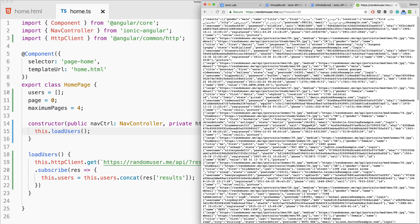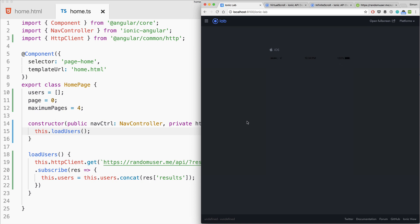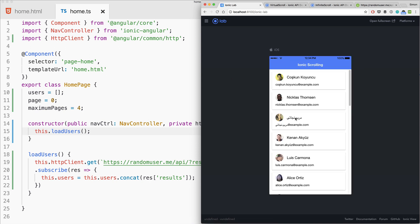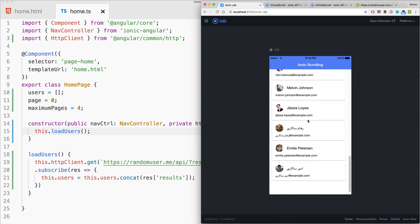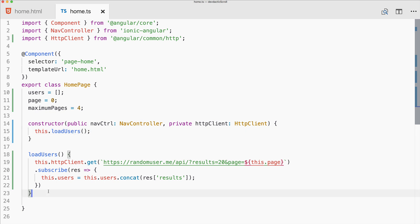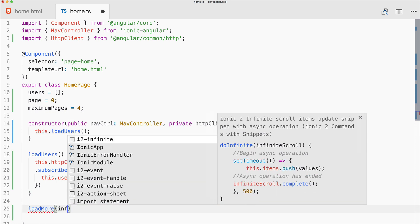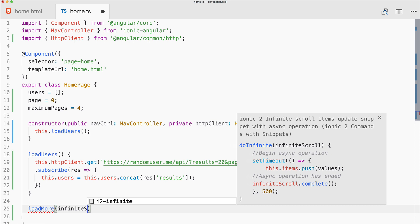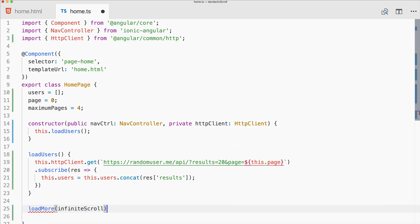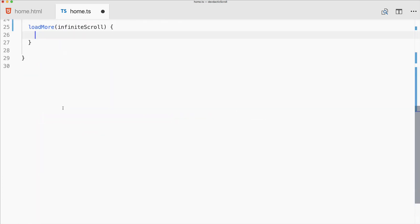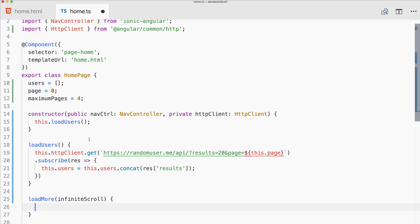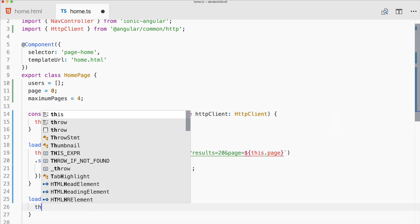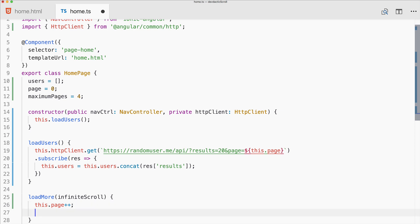If we edit like this, we've got our initial users array and we should see a list of users. We got a list of 20 users, but at the bottom you see load more is not a function. Let's implement the load more function. This will get the infinite scroll component passed through.